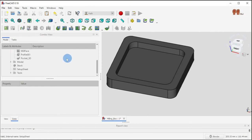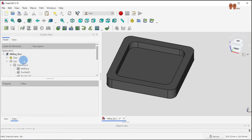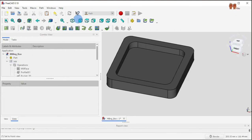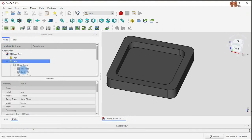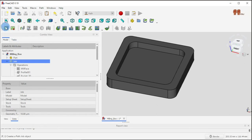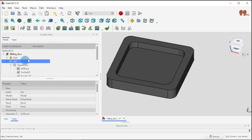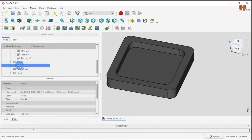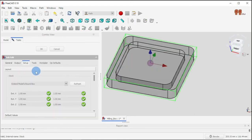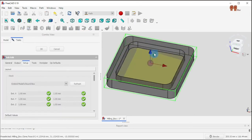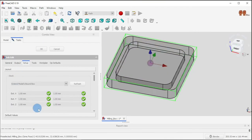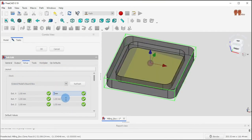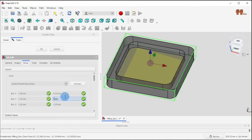So let me explain what we have here. We're in the path workbench, so we created a job. You create a job and then under operations, once it's created you're gonna get a window like this. It shows a stock up a millimeter all around.